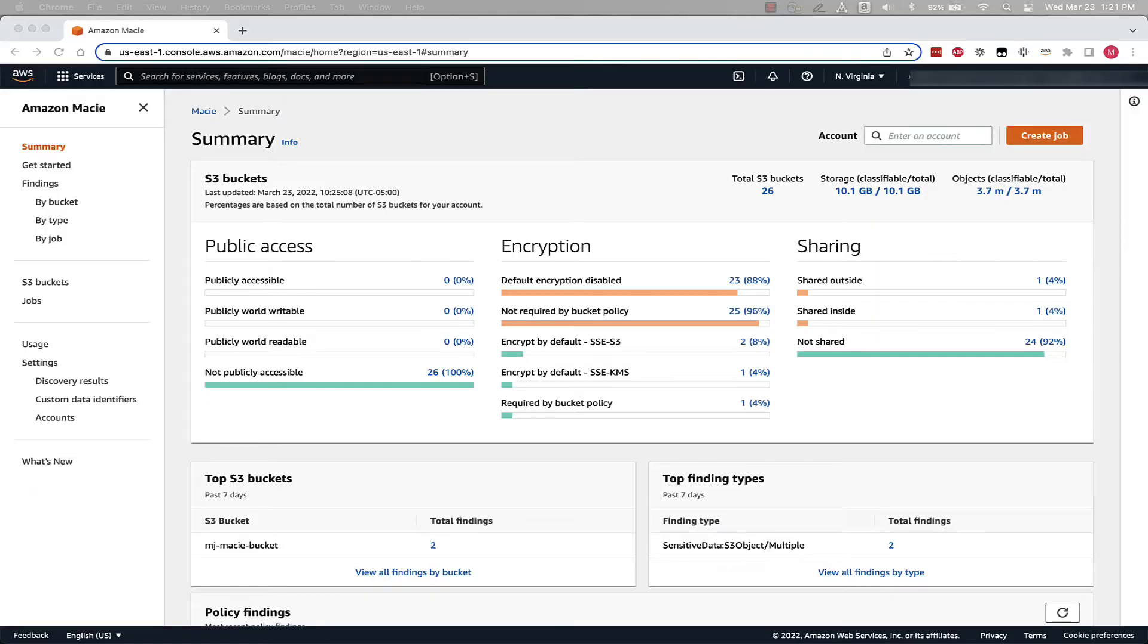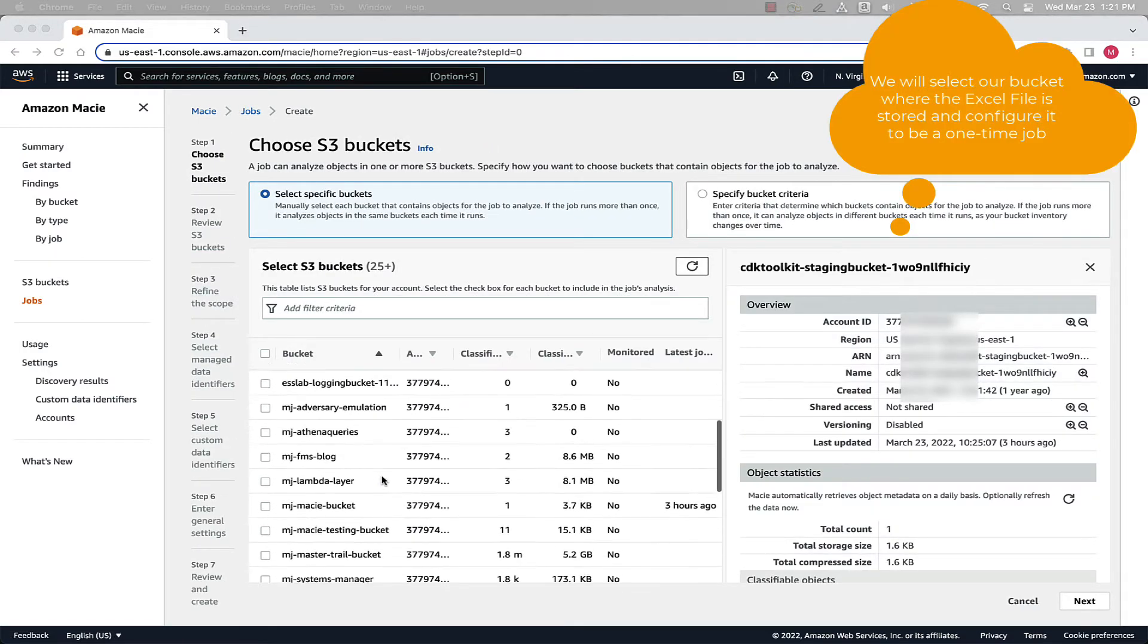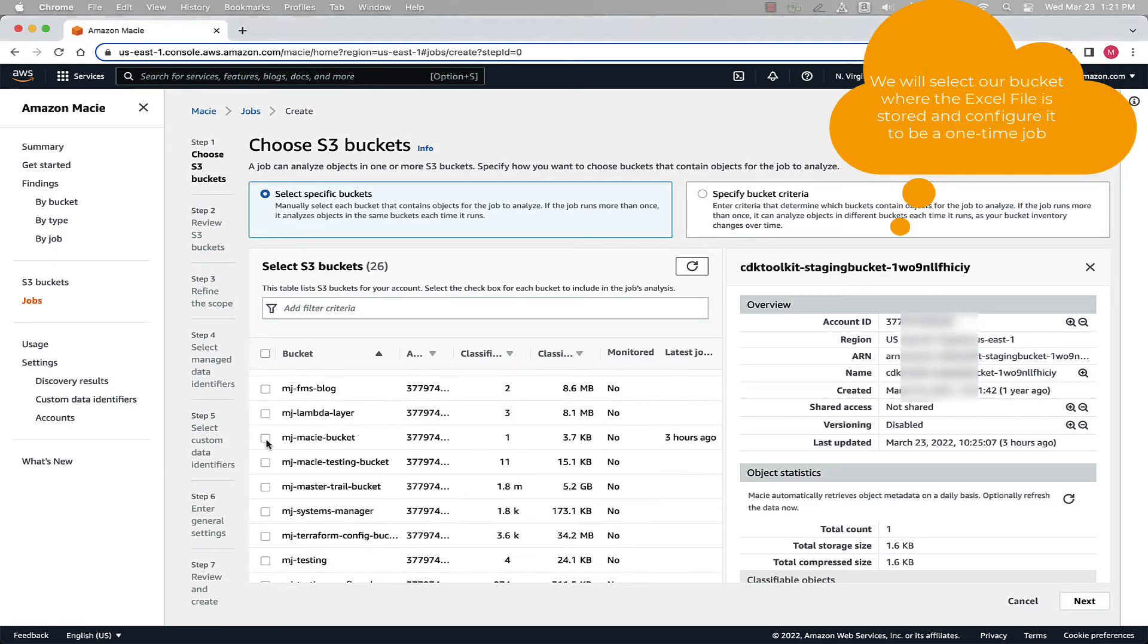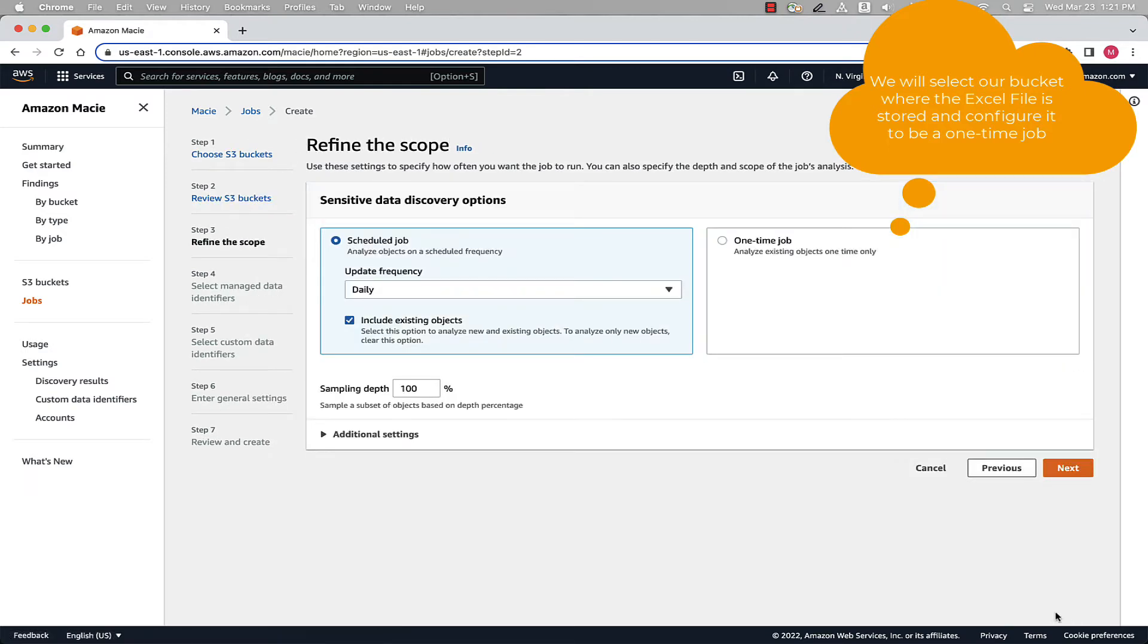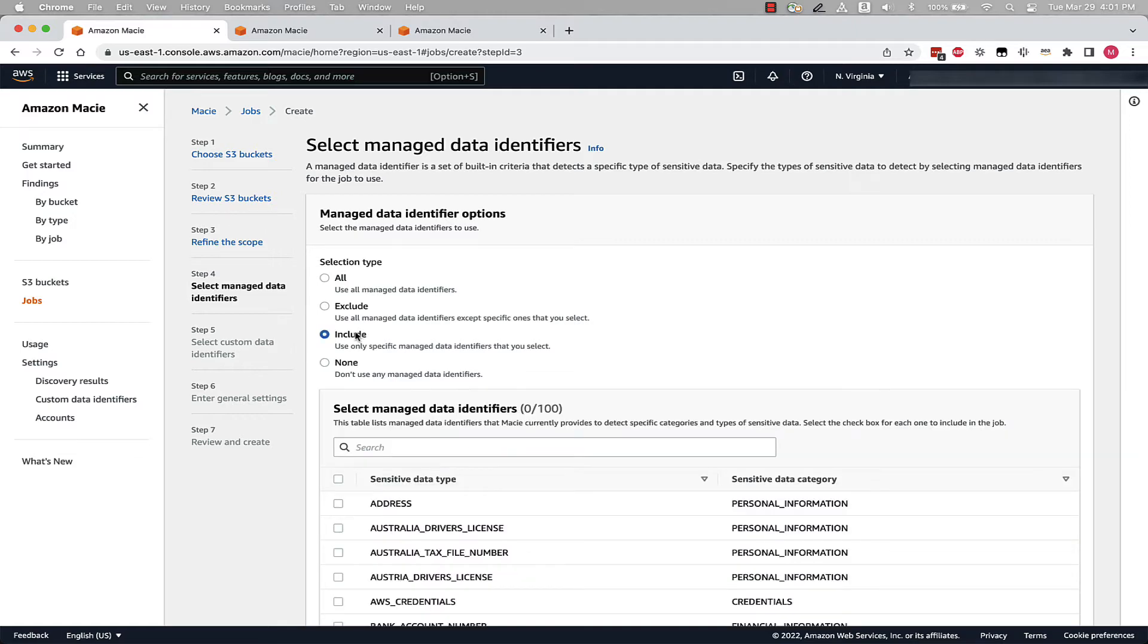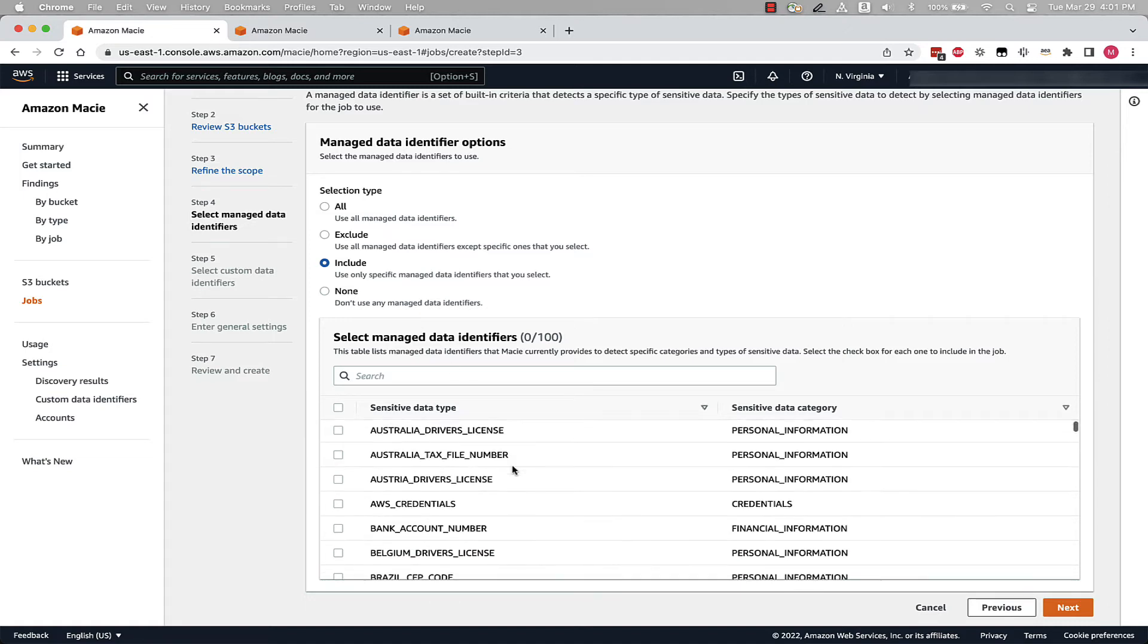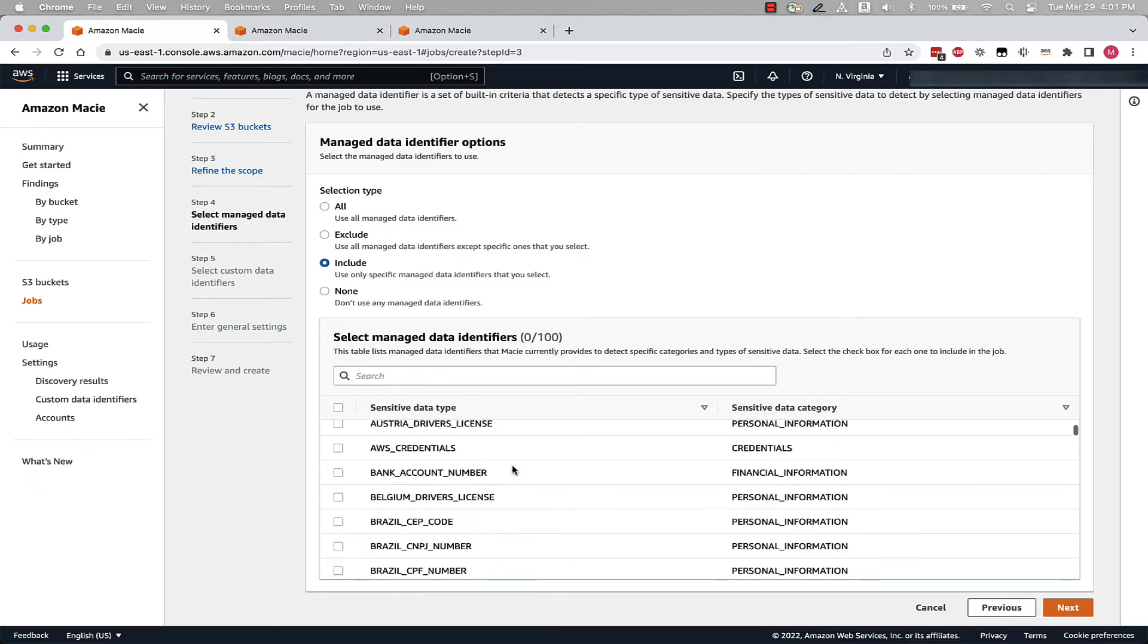Now that we're in the Macie console, let's start by creating our first job. Now that we're on the Managed Data Identifier page, I'm going to select three Managed Data Identifiers, which are name, credit card number, and U.S. social security number.